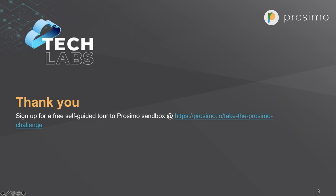This brings us to the end of this episode. I encourage you to sign up for a self-guided tour using the link on your screen or you can reach out to us directly if you'd like to know more about how Prosimo could help you provide secure access for your users to your corporate applications. Thanks a lot for listening.